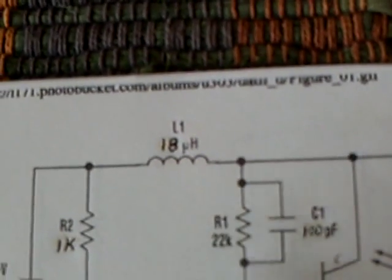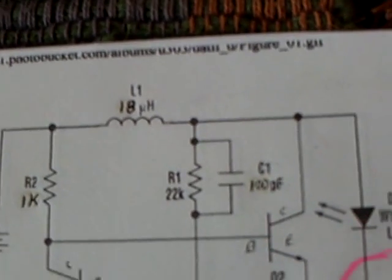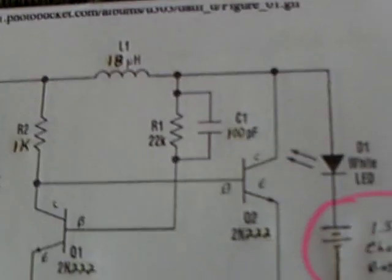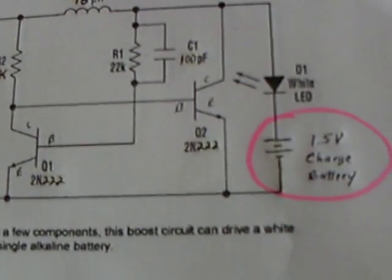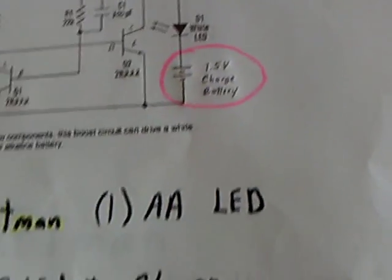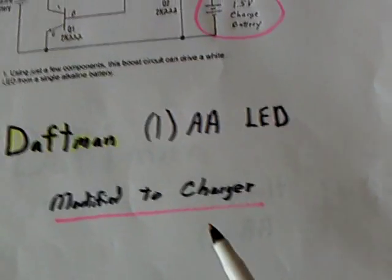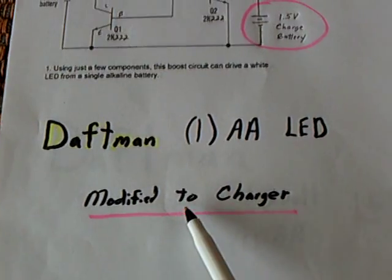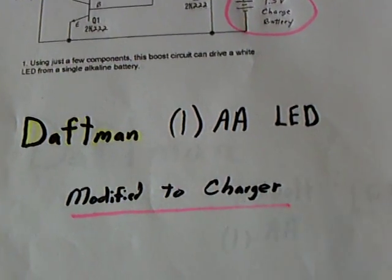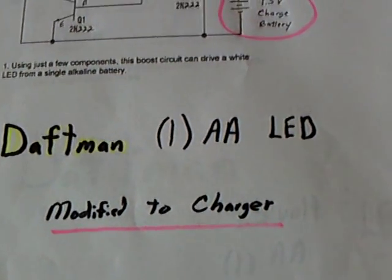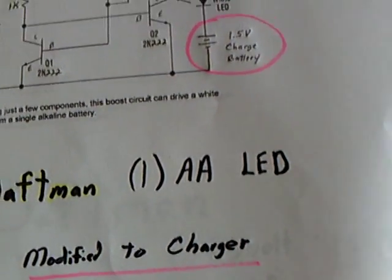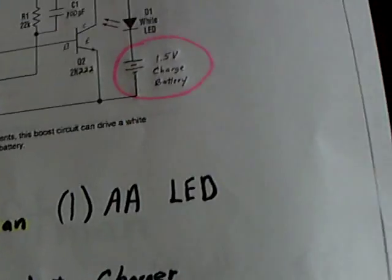You can see I changed some of the values from what he posted, but it does work, and it's a modified Daftman circuit that runs on low voltage.